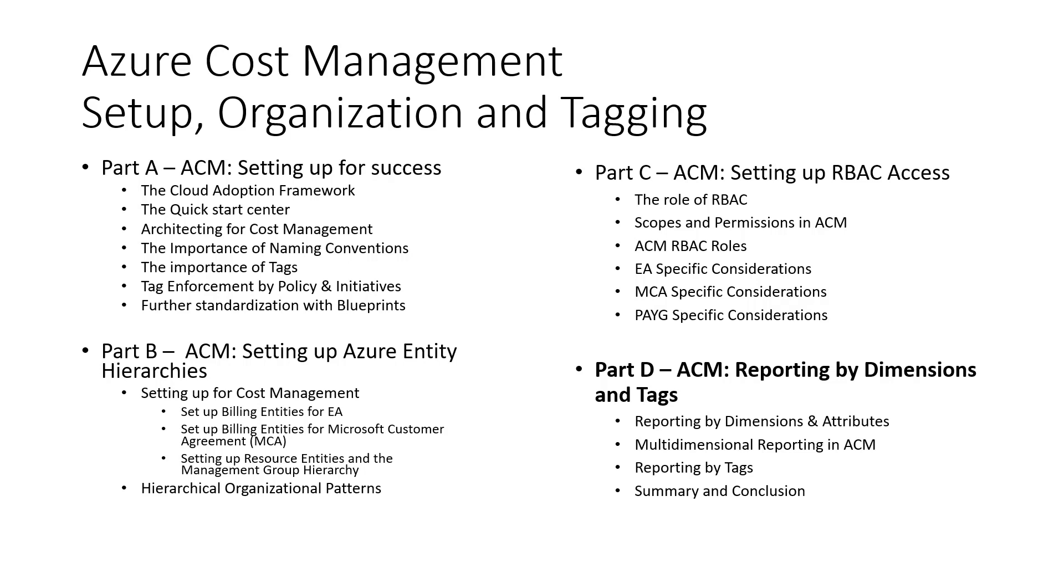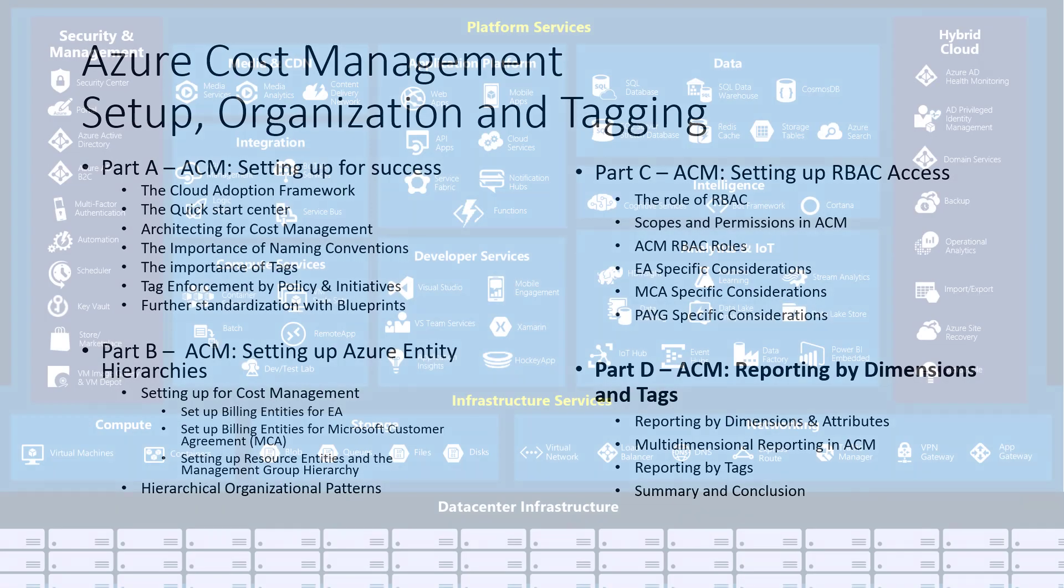And Part C, discussing setting up secure access and settings. So, in this video, we will assume that your environment is all set up, so we can focus on some practical tips about how to create useful reports.